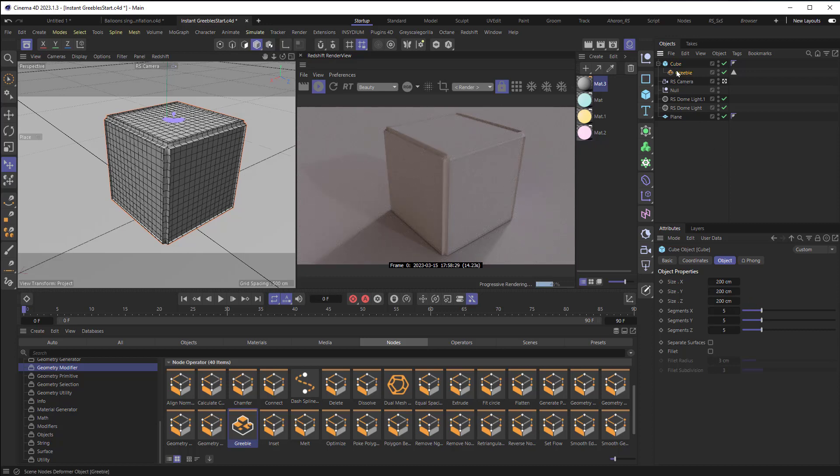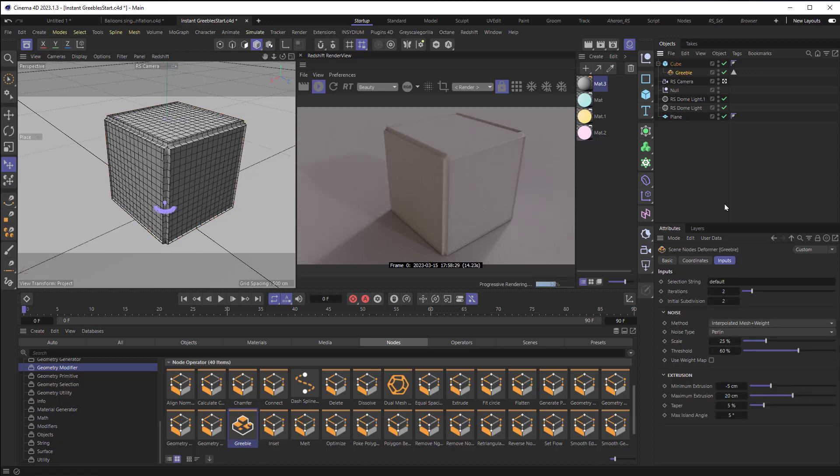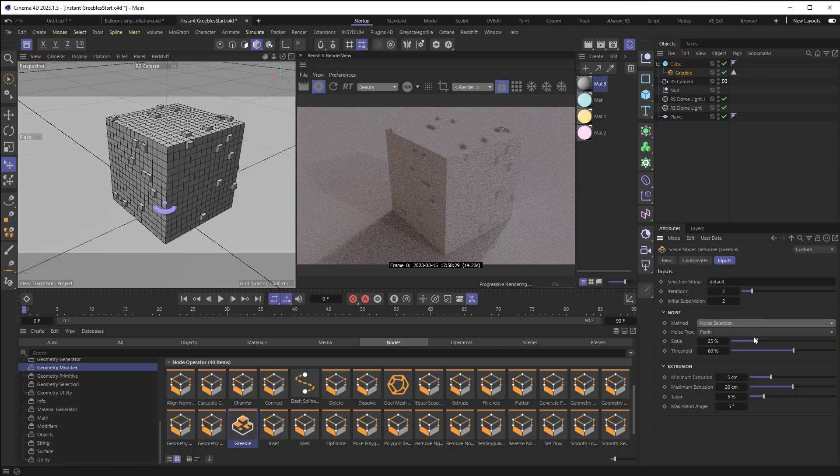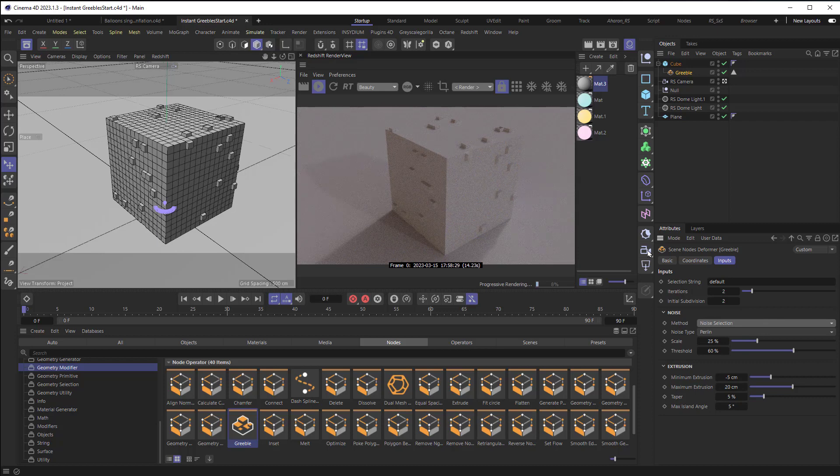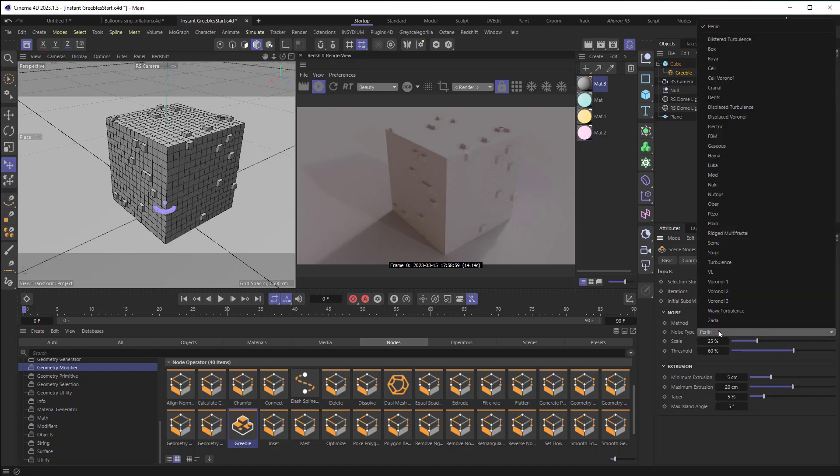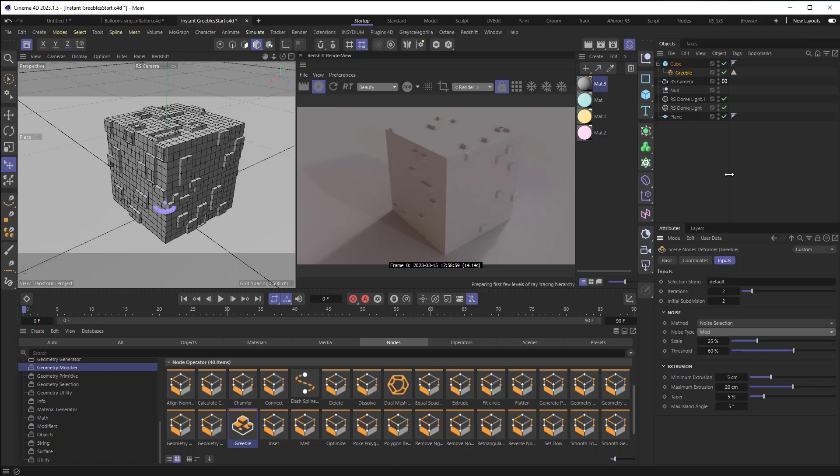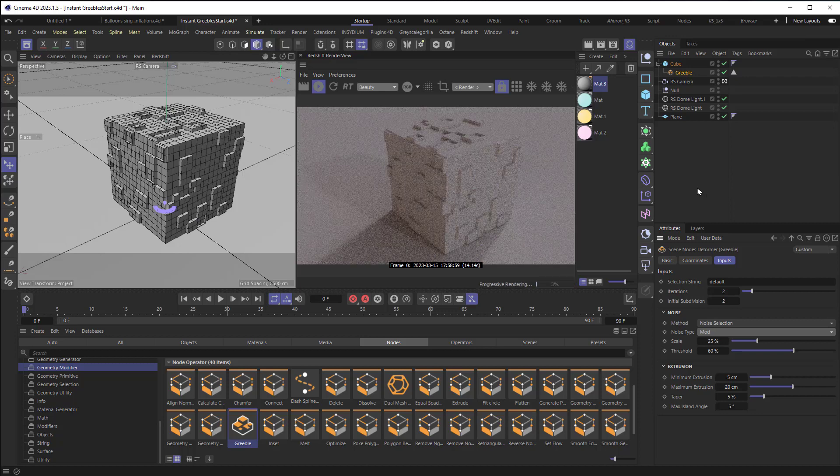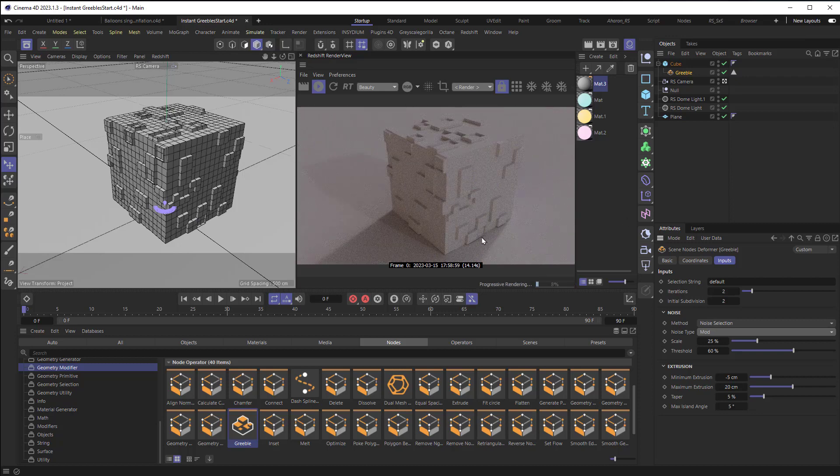Coming back into the Greeble settings, I want to change this from the method of interpolated mesh and weight to noise selection. And this starts giving us little bumps and things that we might expect to see when we think about Greebles. Something else I'm going to do is choose a different kind of noise. So instead of Perlin, I'm going to go with Mod, which is a more cubic looking noise and perfect for the kind of thing we're trying to do here.